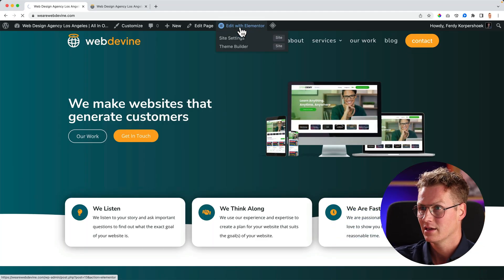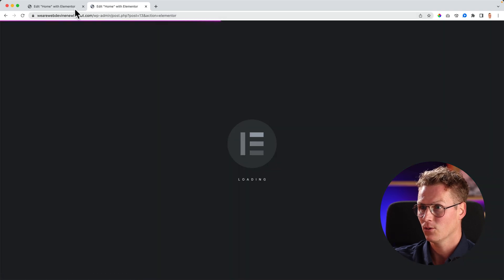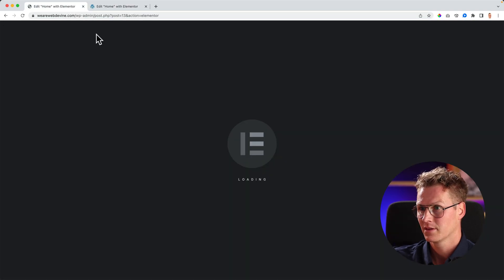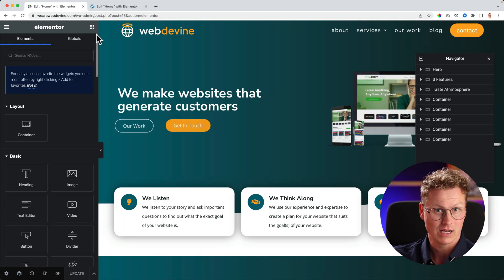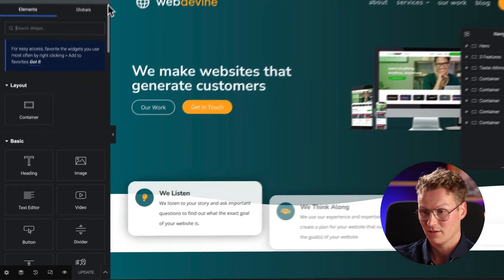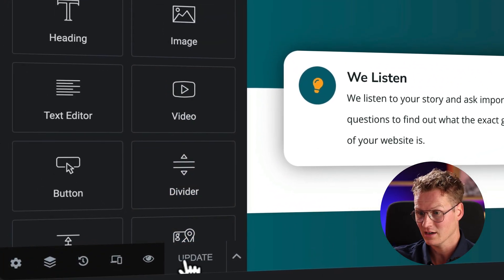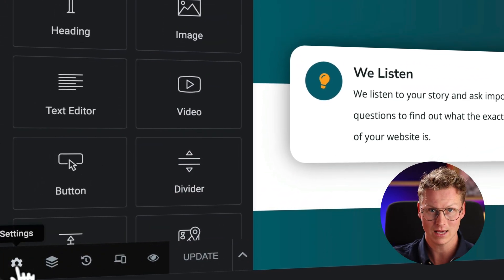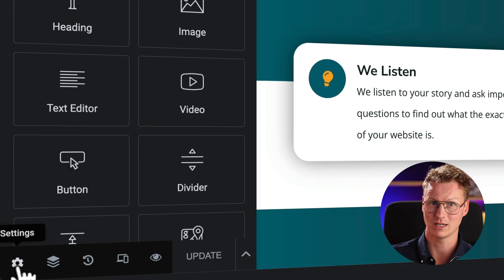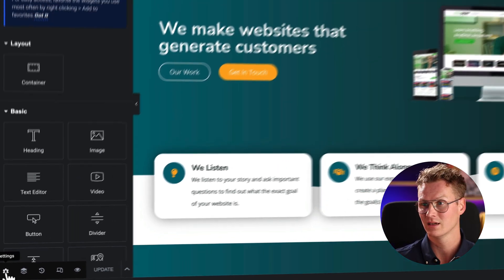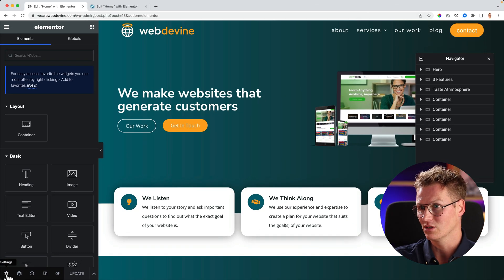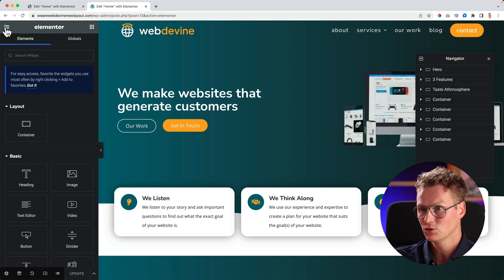If I edit this page with Elementor, it looks like this. If I want to save it or update it I can click over here and here are a few options, but with the new layout that will not be the case anymore.